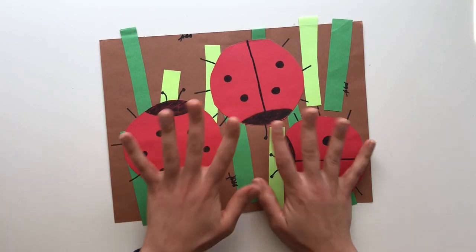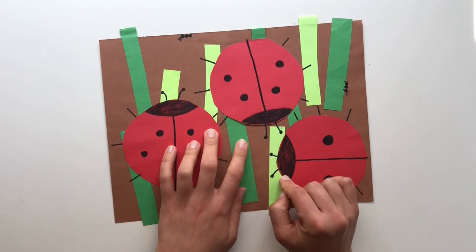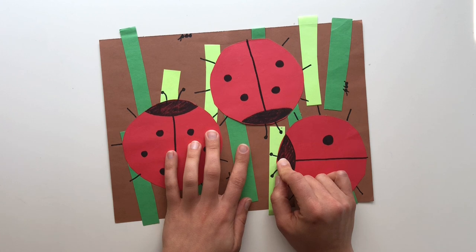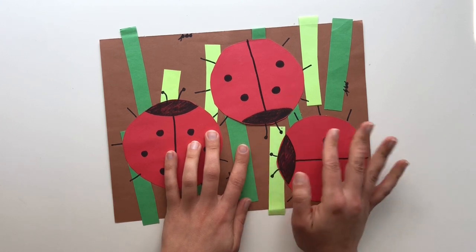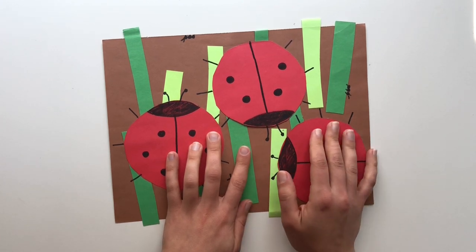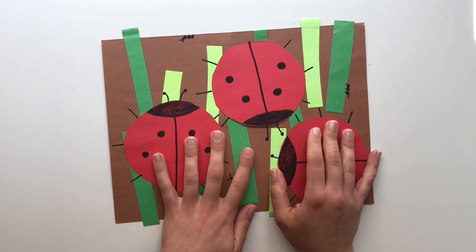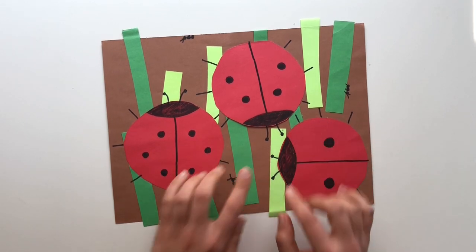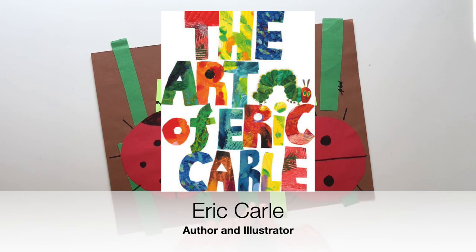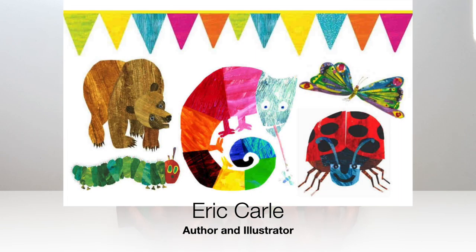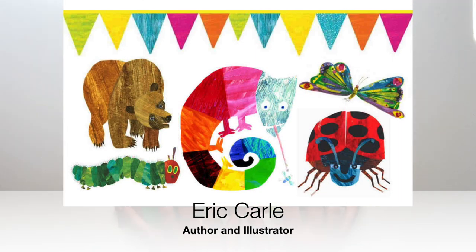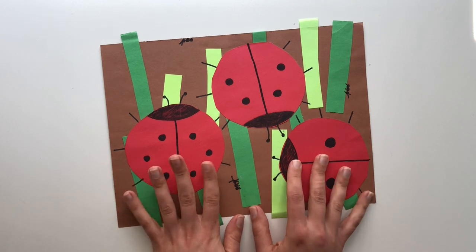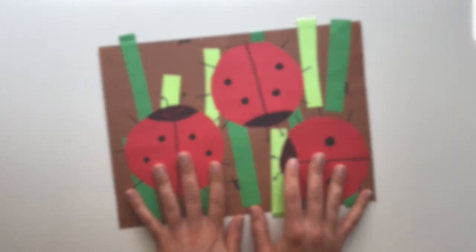Now don't worry, if you don't have construction paper, you can actually use markers or crayons on white paper. And you can color it all in and make your own colorful paper. You can also do it with paint. This project is actually inspired by Eric Carle. Eric Carle is an author illustrator who paints paper, then cuts it out and collages it together to make his own illustrations and pictures.